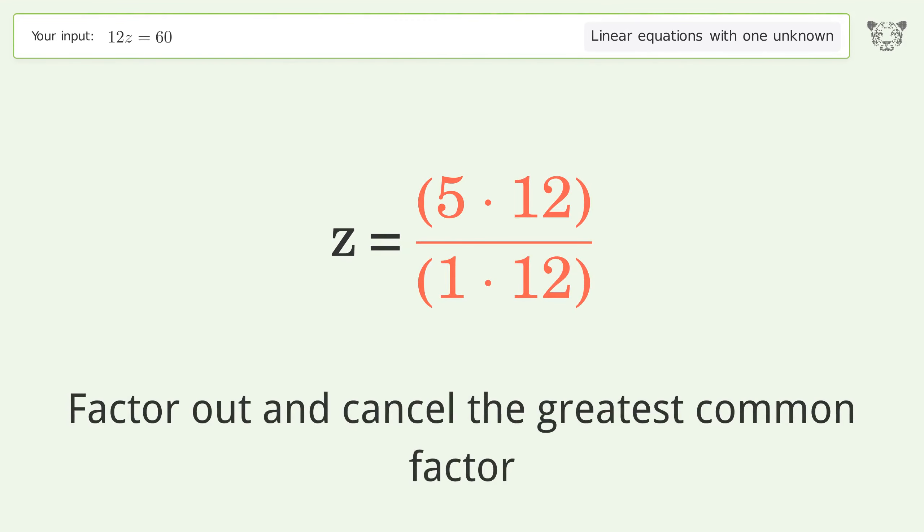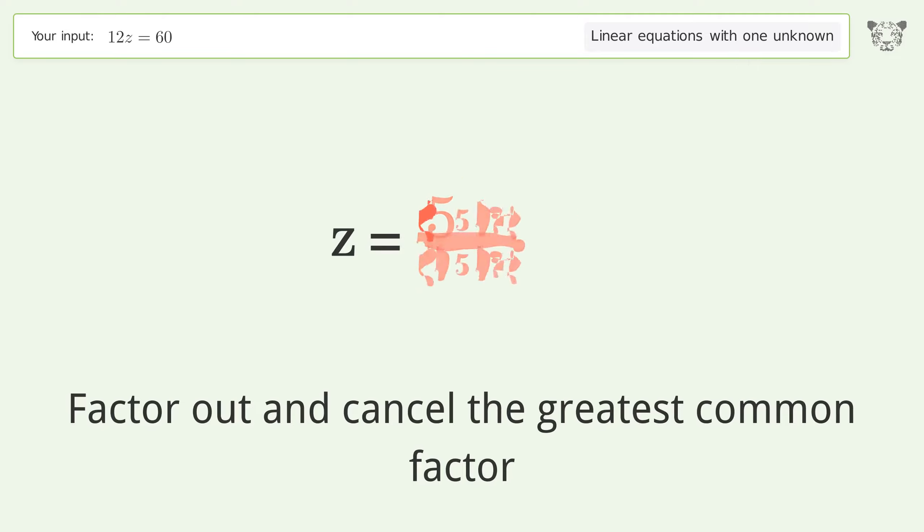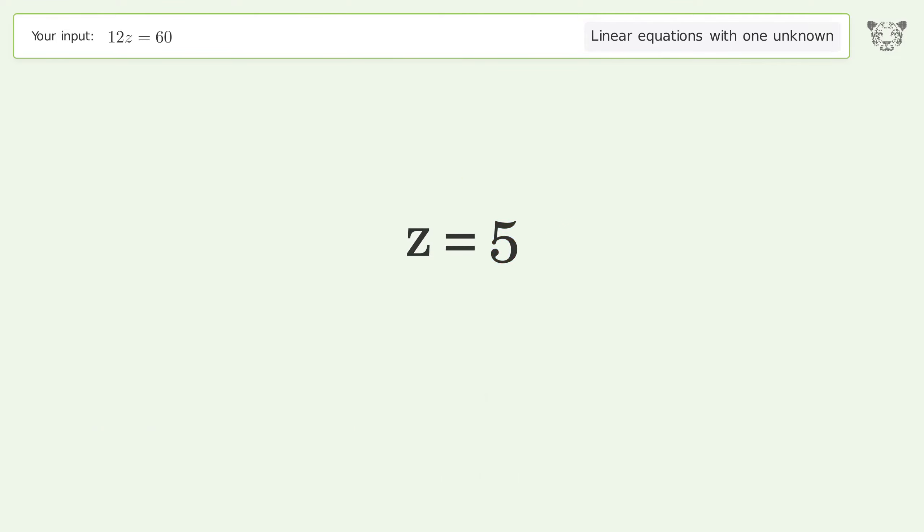Factor out and cancel the greatest common factor. And so the final result is z equals 5.